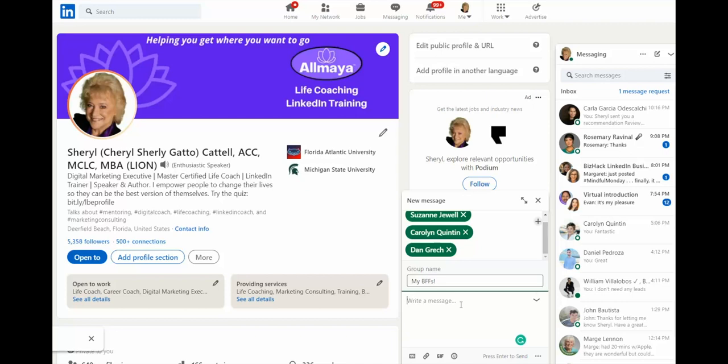All of the people in the group can communicate with each other even if they're not connections. There is one restriction however: you as the group creator cannot add someone unless they're connected with you. Small thing to overcome.